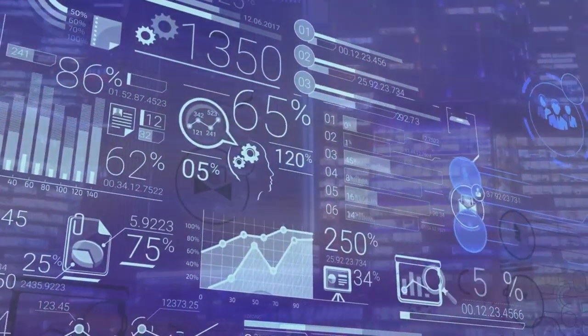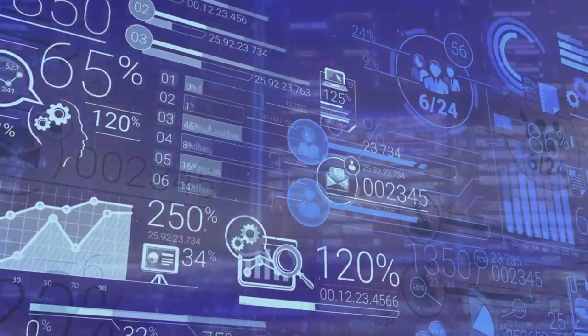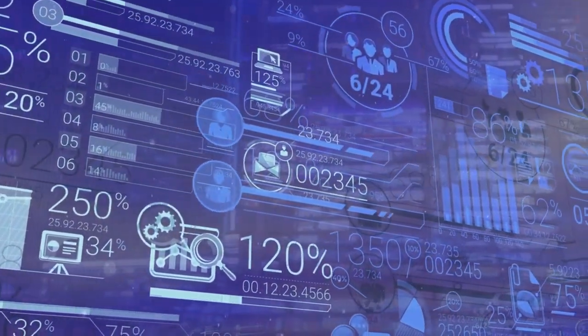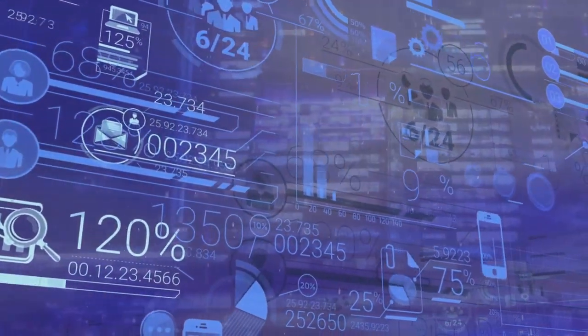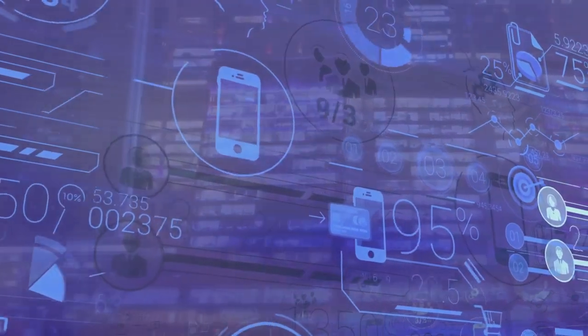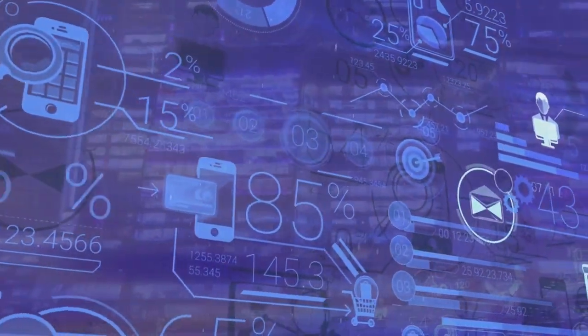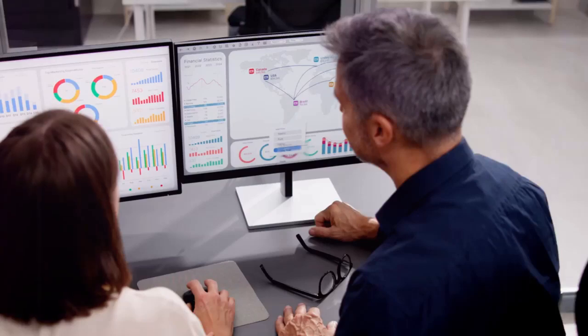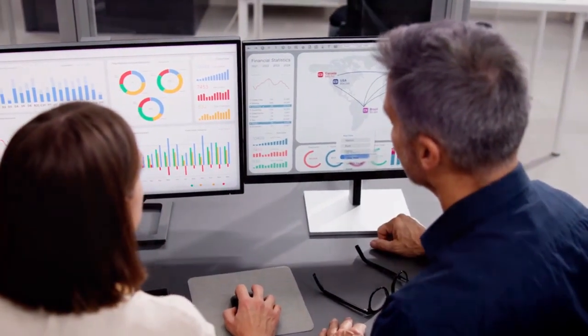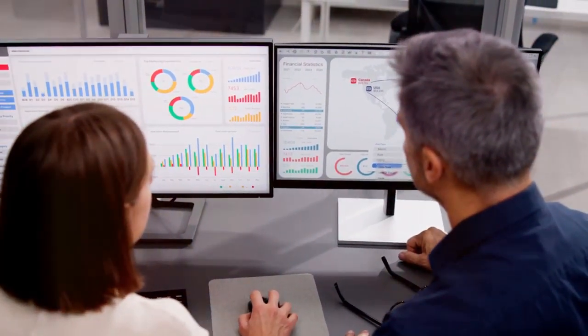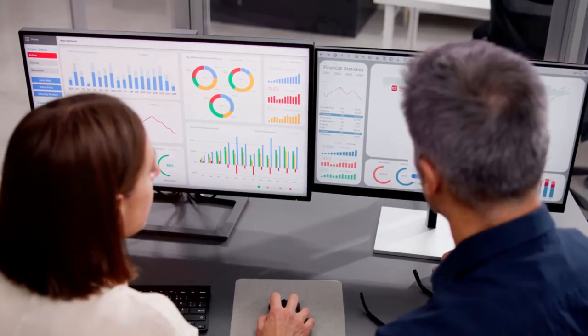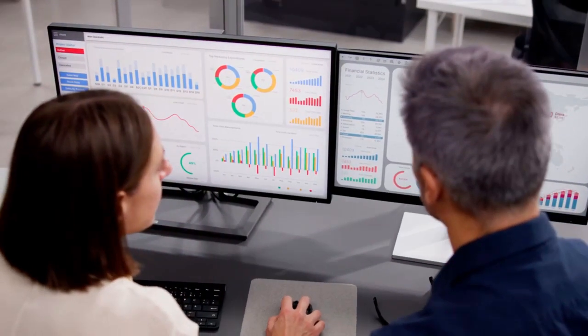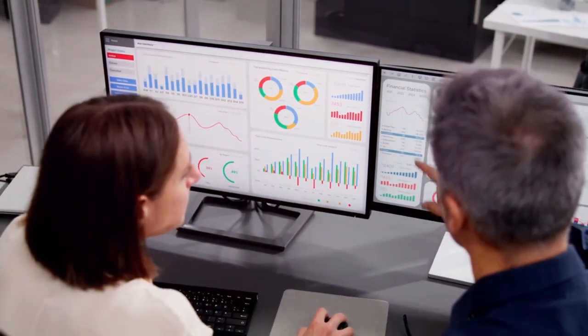Consider marketing dashboards as your command centers. They provide a bird's eye view of your campaigns, displaying real-time data that is vital for performance tracking and gaining actionable insights. From click-through rates to open rates, every number tells a story.